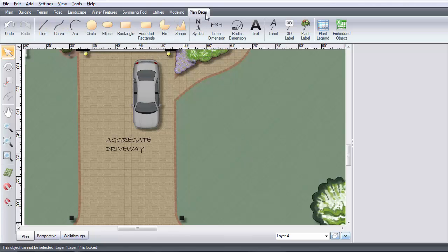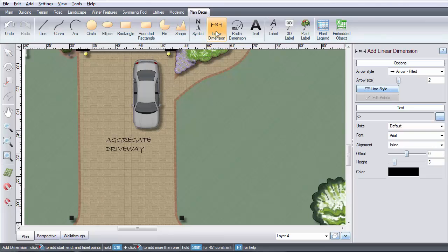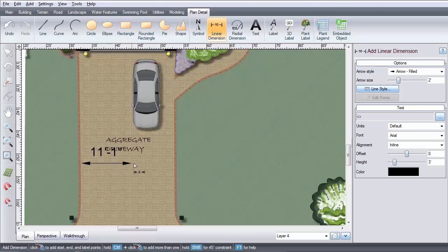To get started, click Plan Detail and then click Linear Dimension. Let's label the width of the driveway.